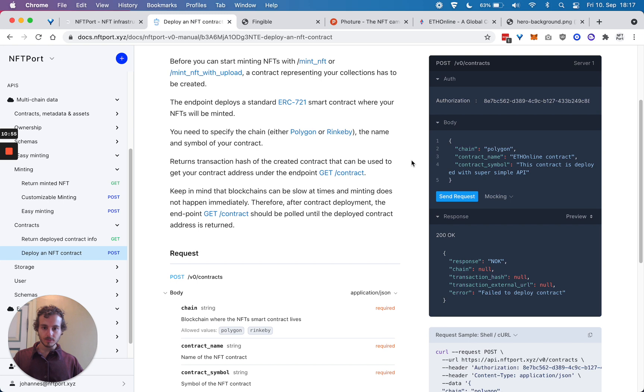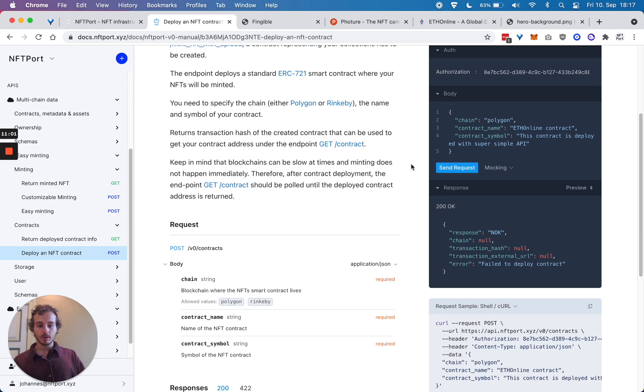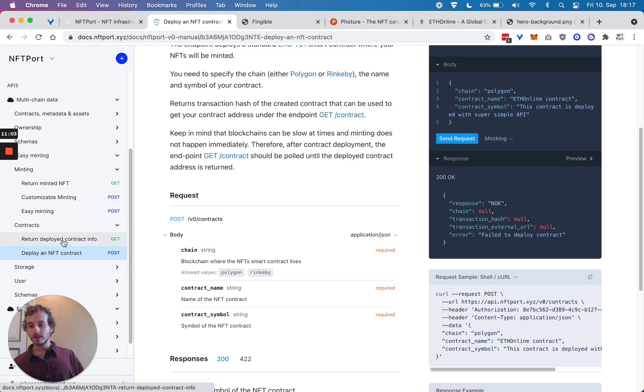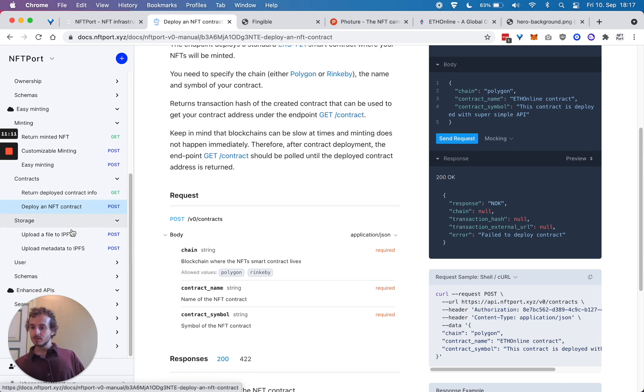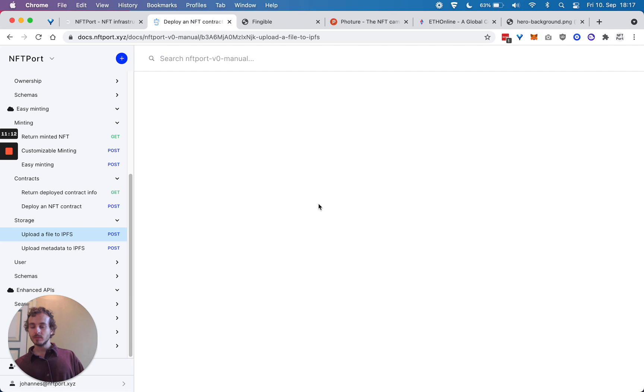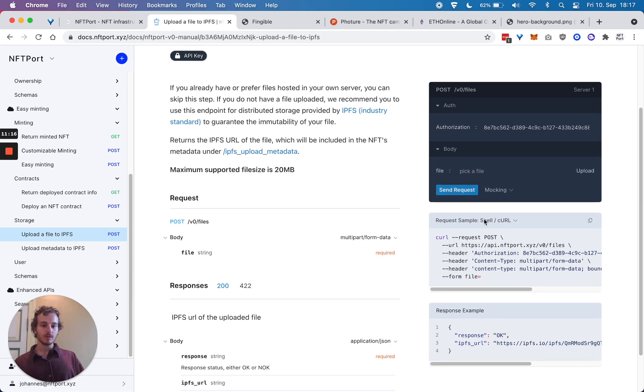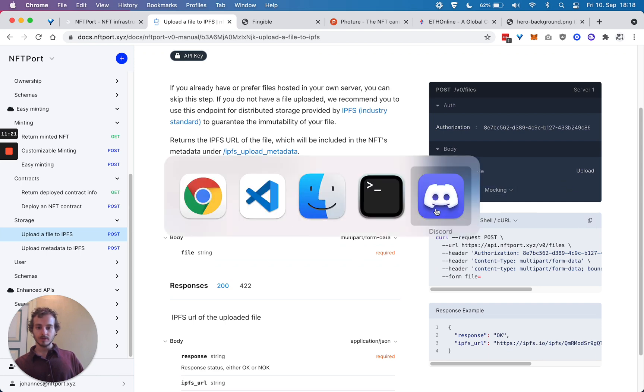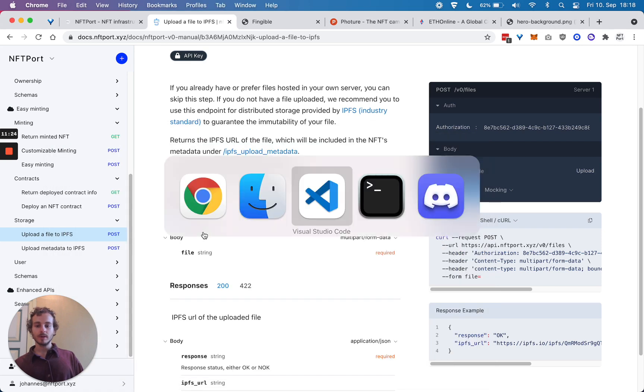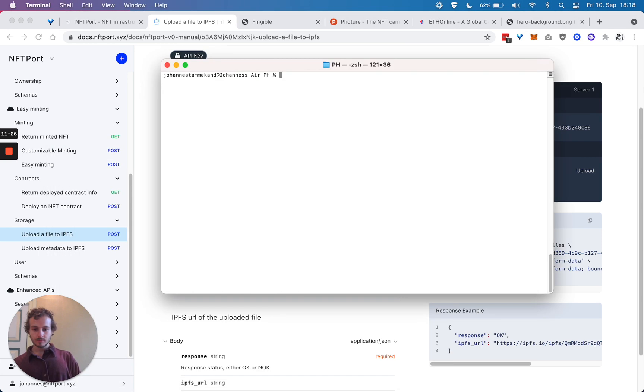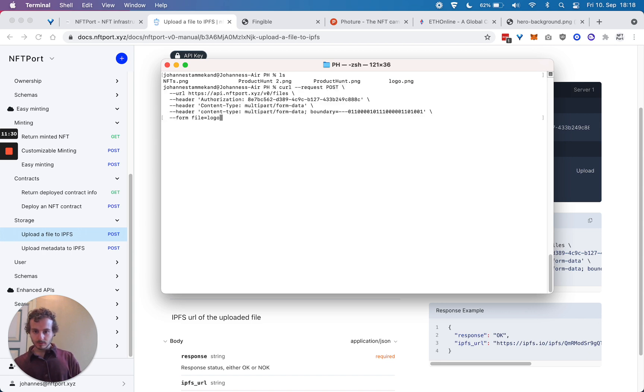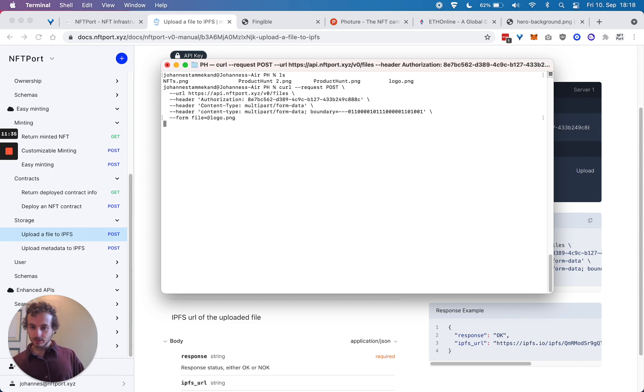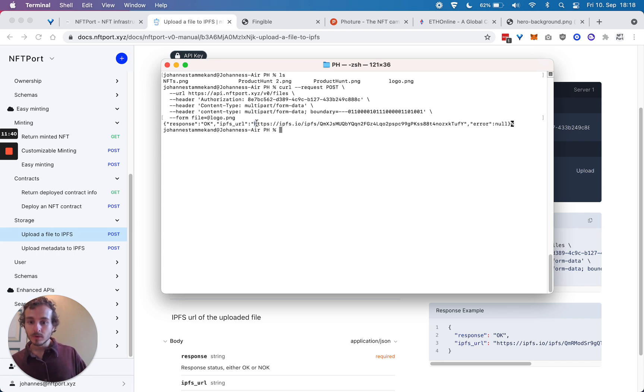When you have your contract deployed, as the next step what you can do is use storage. You can upload a file to IPFS. Let me take this NFTPort logo here. Super simple - we get back the IPFS URL.